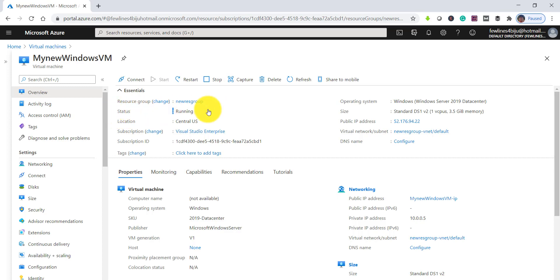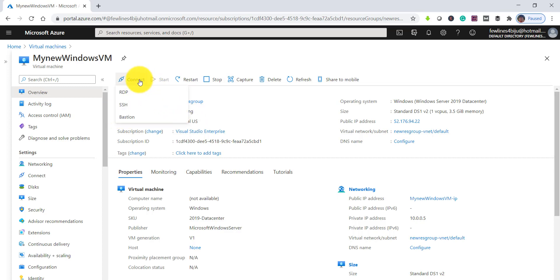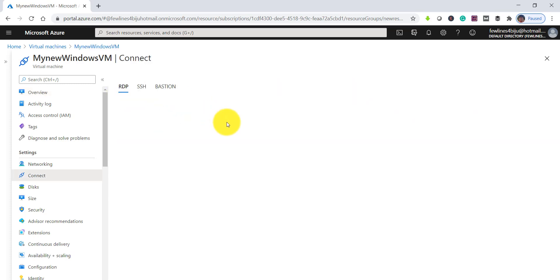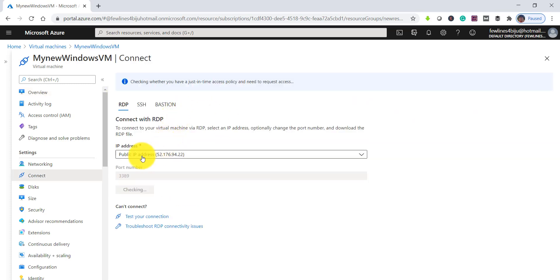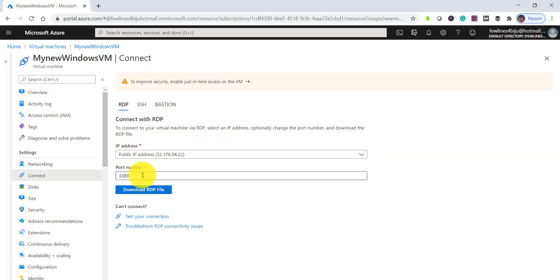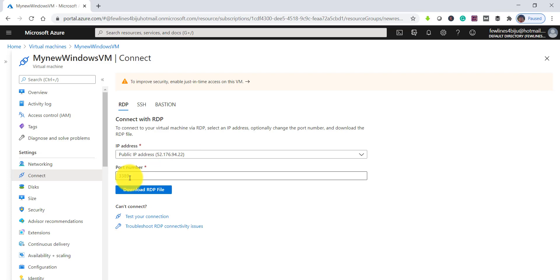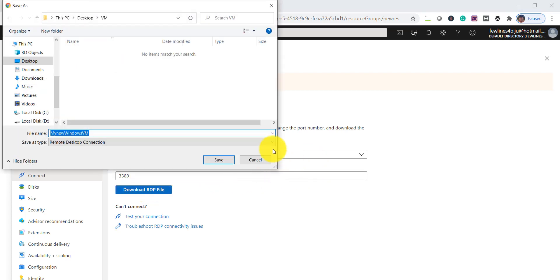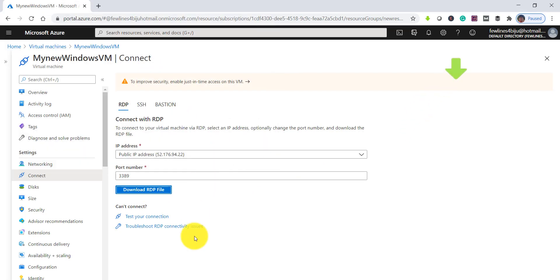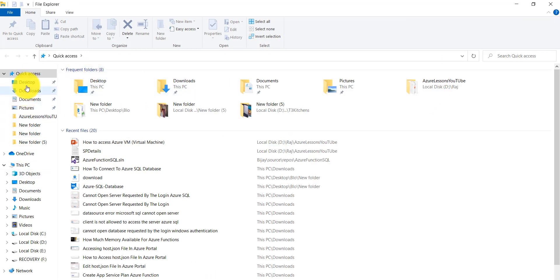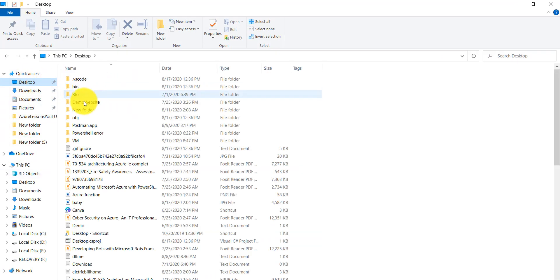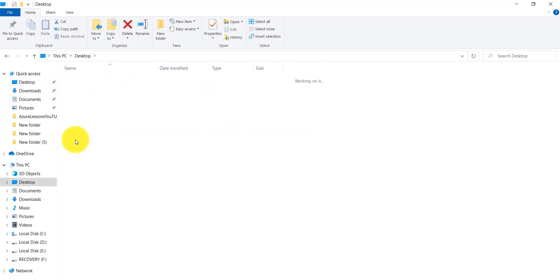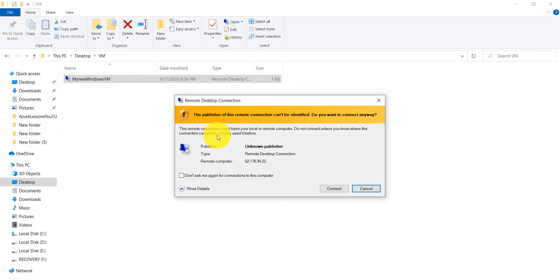Now you can go here and click on the RDP. This is the public IP address to access the VM and this is the port number that we provided during the creation of the Virtual Machine. Click on download RDP profile. Now save it here.